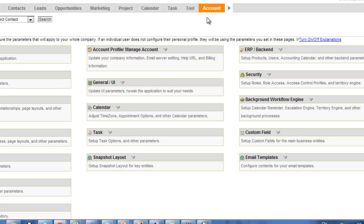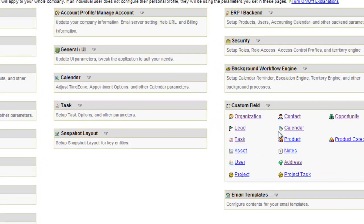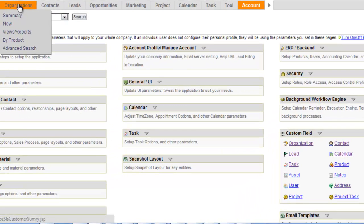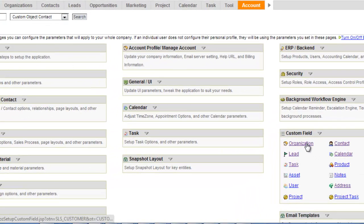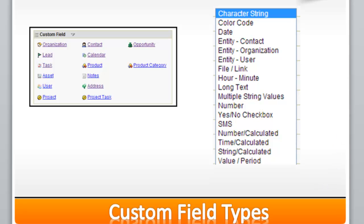On the account setup page, if you've got a custom field, all of the custom fields are managed over here in the custom fields section. Depending on the object type — for instance, if I wanted to put a field on the organization's page layout, that would be an organization custom field; same thing for contacts. With the custom fields, there are numerous field types that I can put on the page layout. We'll create a separate video for each of the field types so you can get more detail.